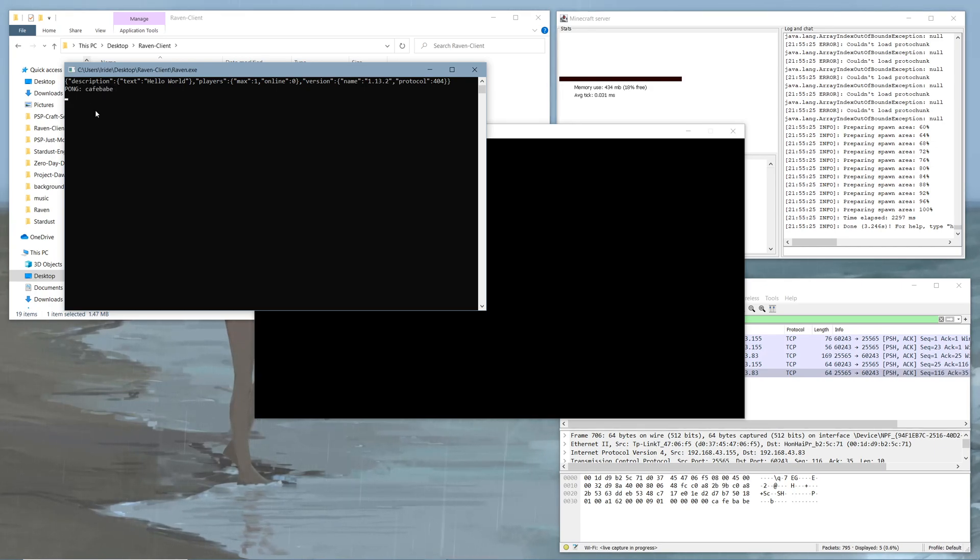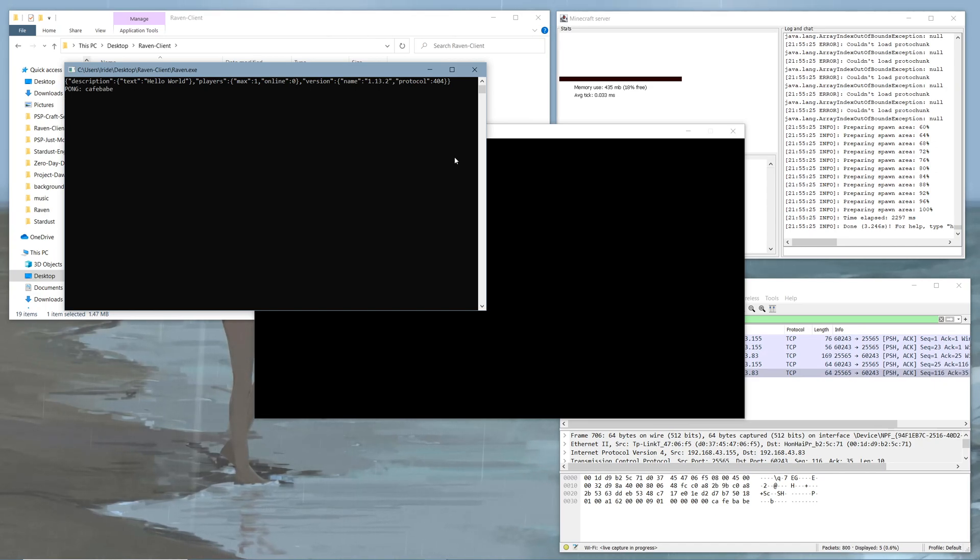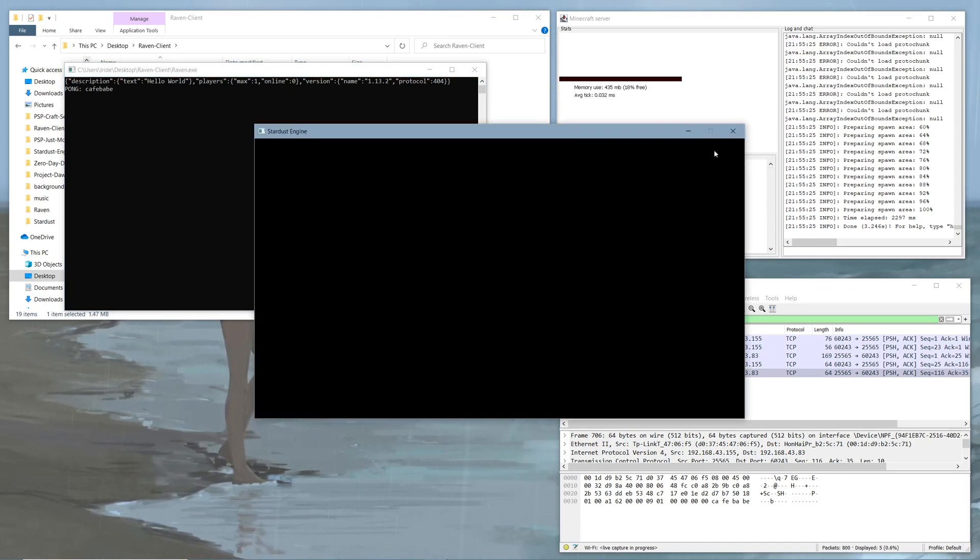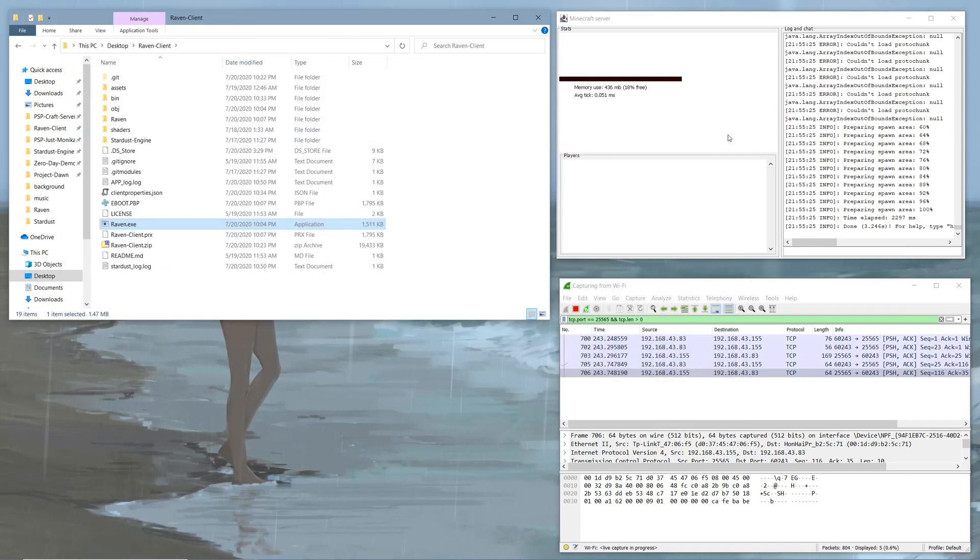In the future, I'll be doing version checks and stuff like this off of that. And if it doesn't connect, it does throw a bunch of errors. Either way, that's the first connection test here for Raven Client's brand new snapshot for PC and PSP. I hope you guys have enjoyed this video.